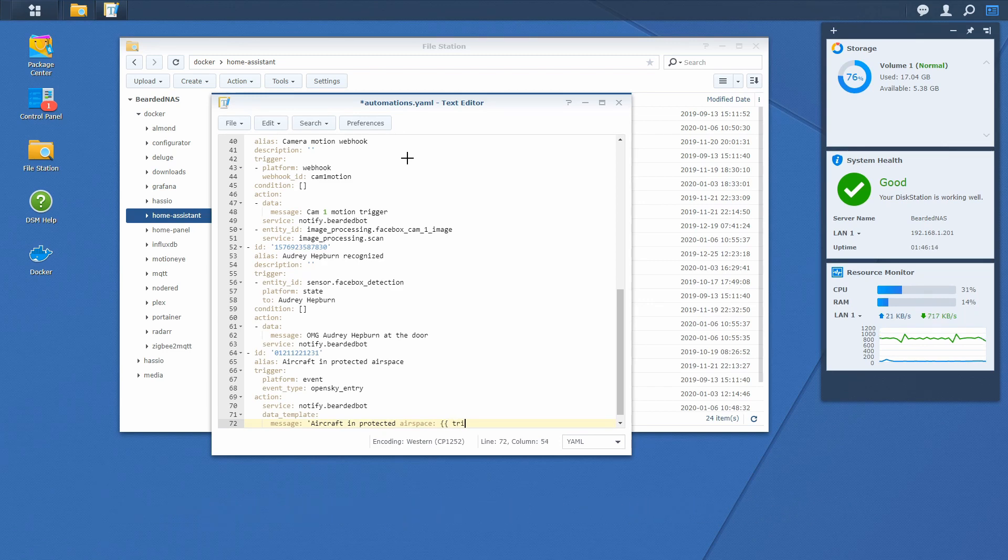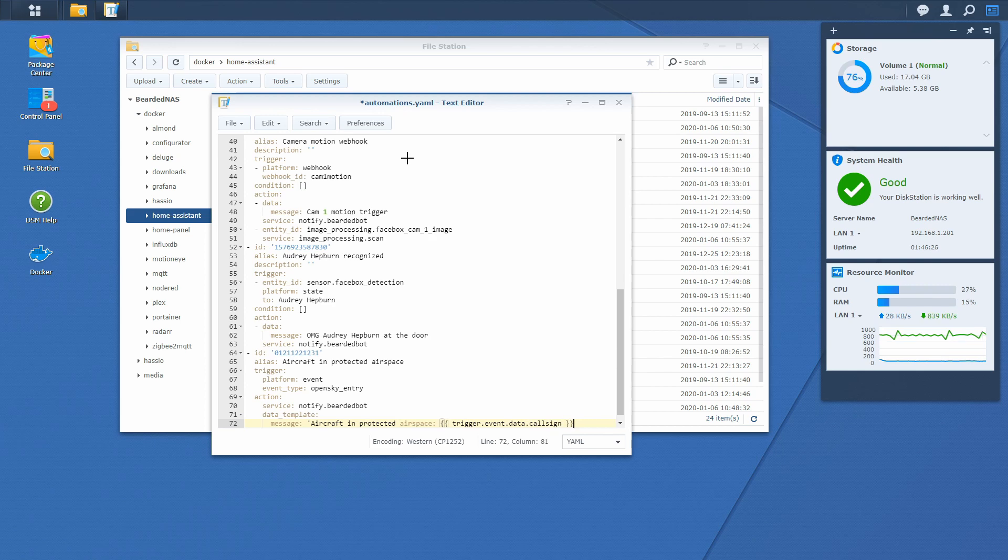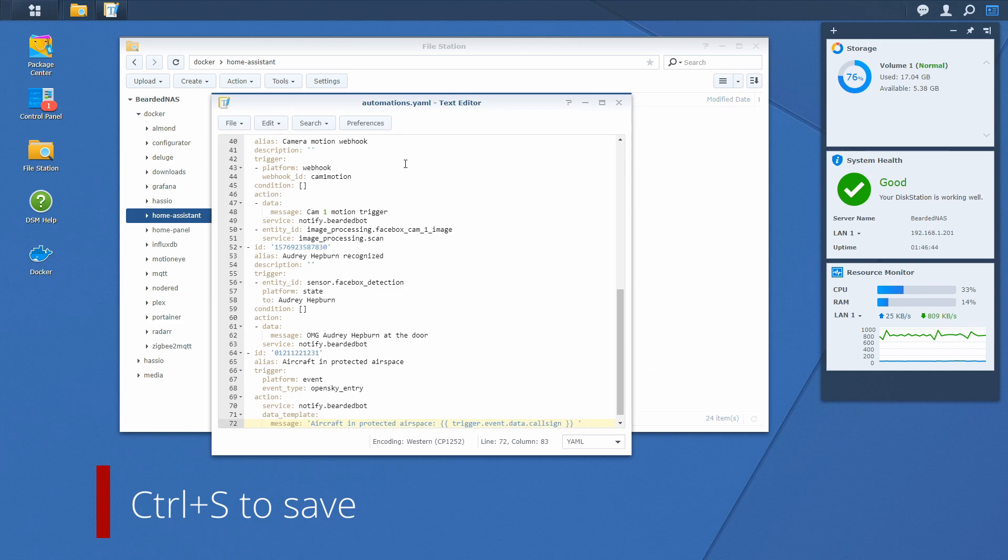...trigger.event.data. And we will simply enter the data. This is what you have to type in. This tells the system to pull the data from the triggered event from the opensky entry and fill it with the call sign of the aircraft that just entered the airspace and this should be it. Let's save this.